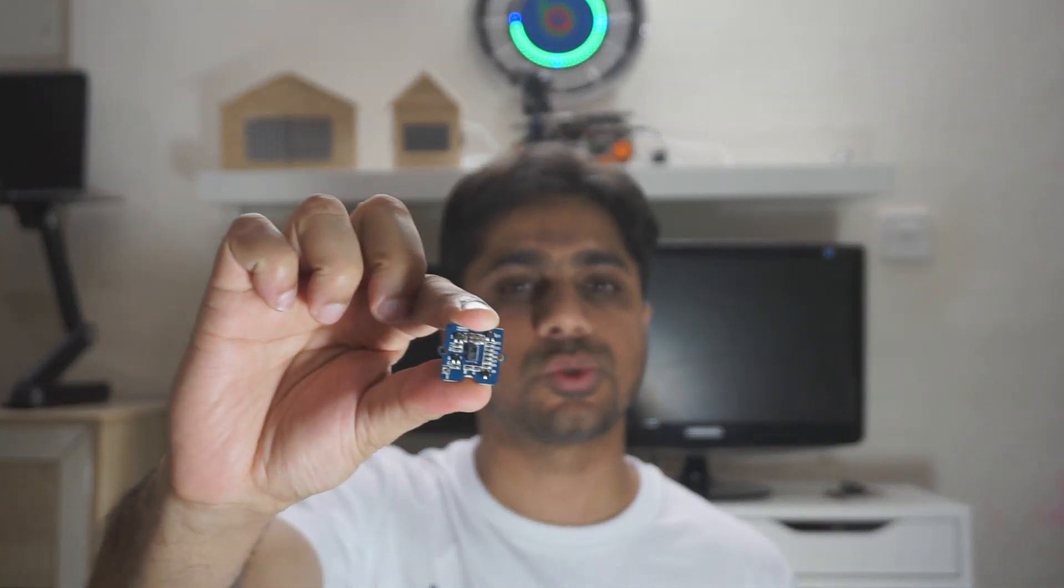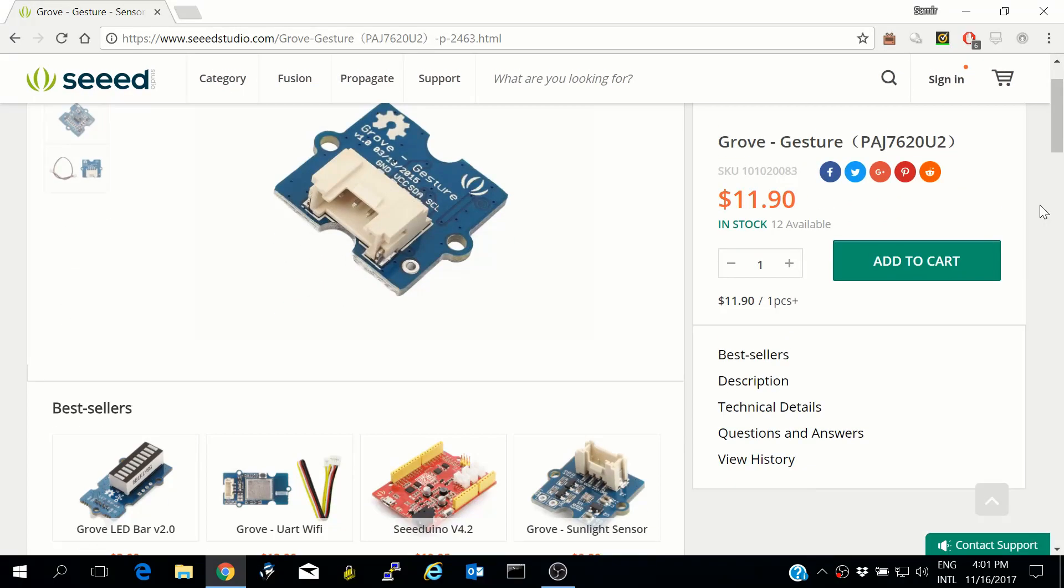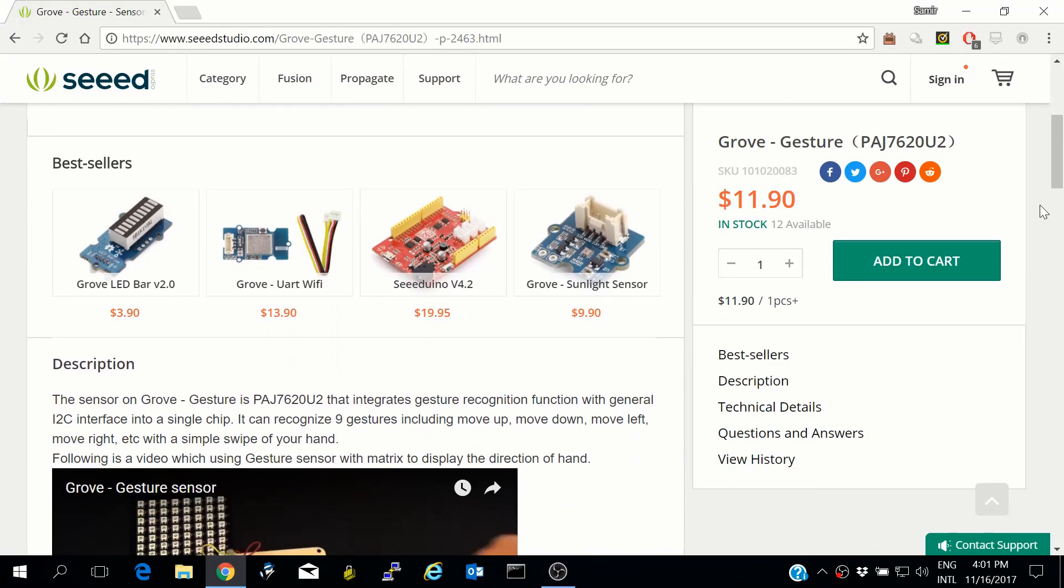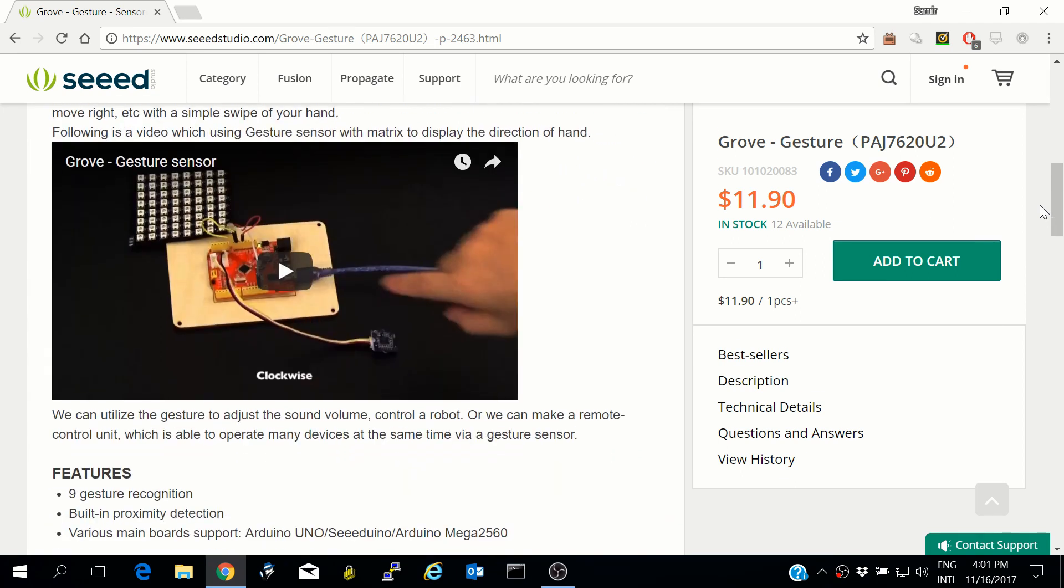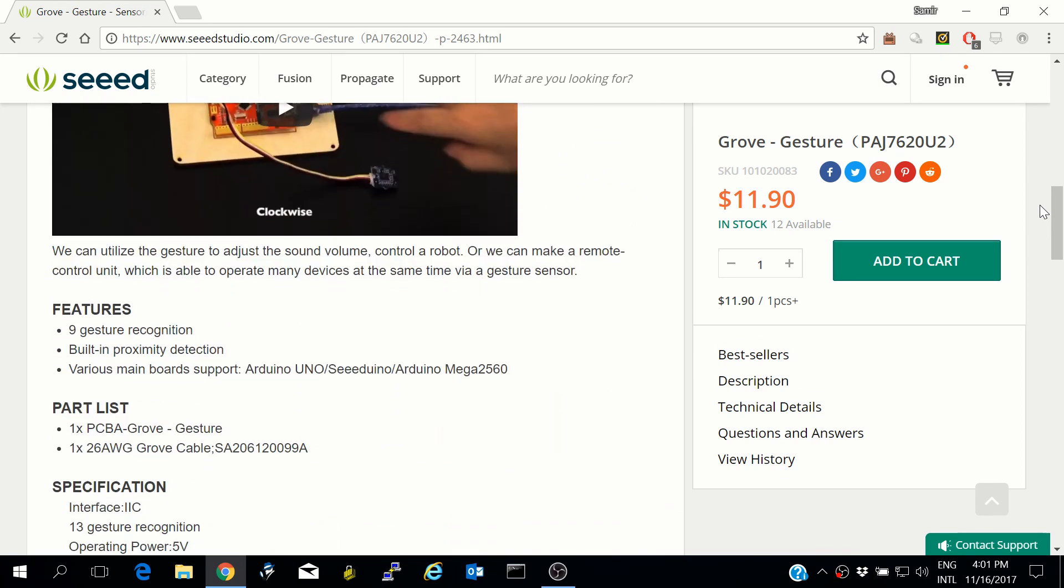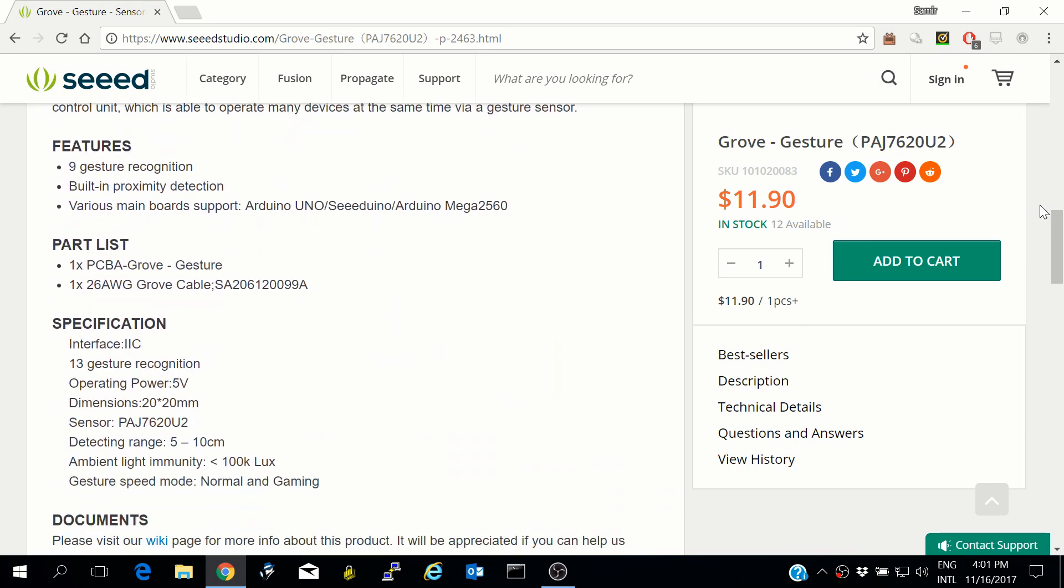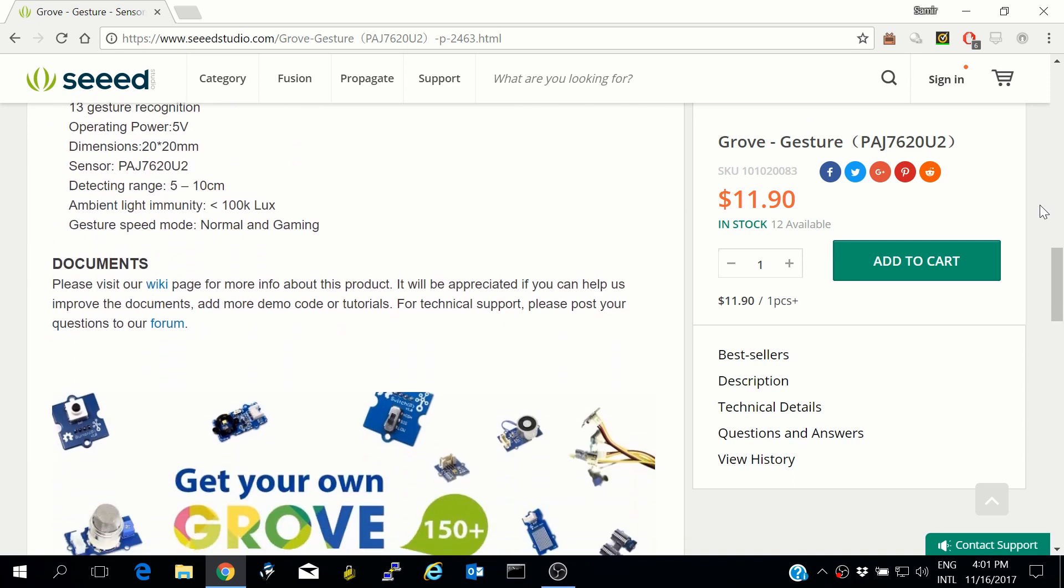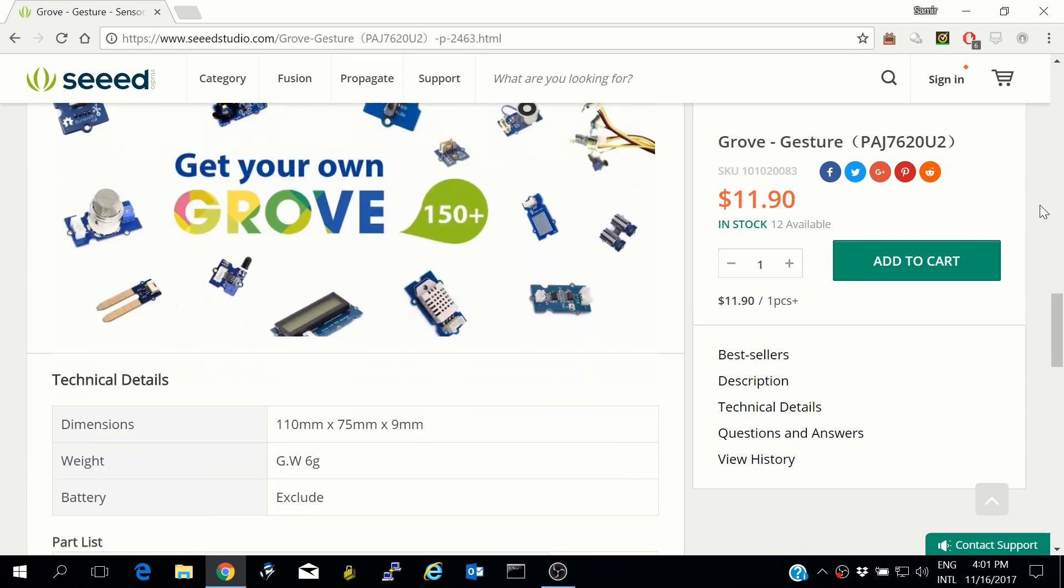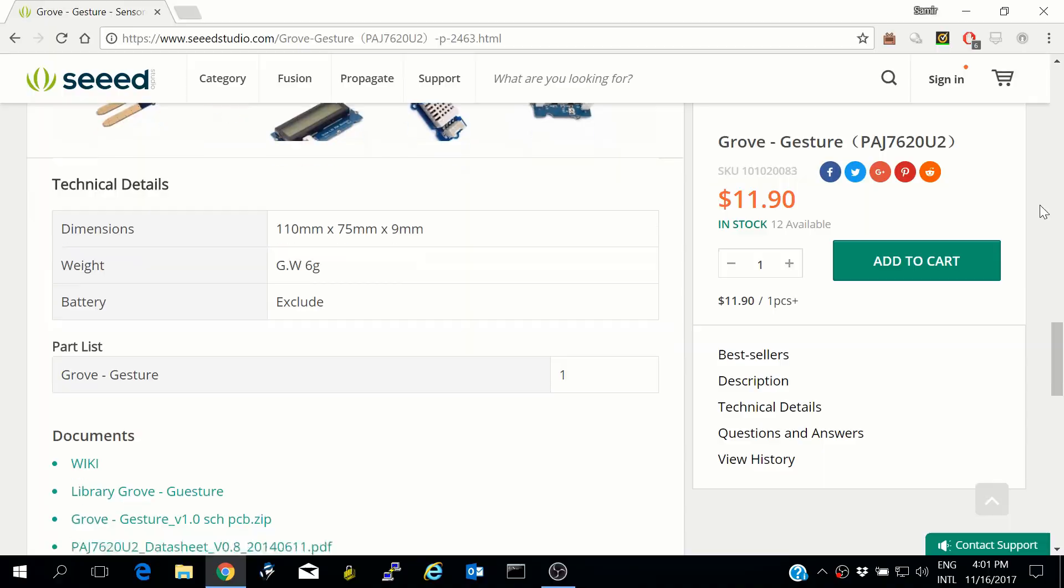This costs $12 and is available from Seeed Studio. It uses a PixArt imaging sensor and interfaces with Arduino using I2C protocol. It has two modes for operation: gaming mode and normal mode. In gaming mode, the gesture recognition is much faster compared to normal mode.